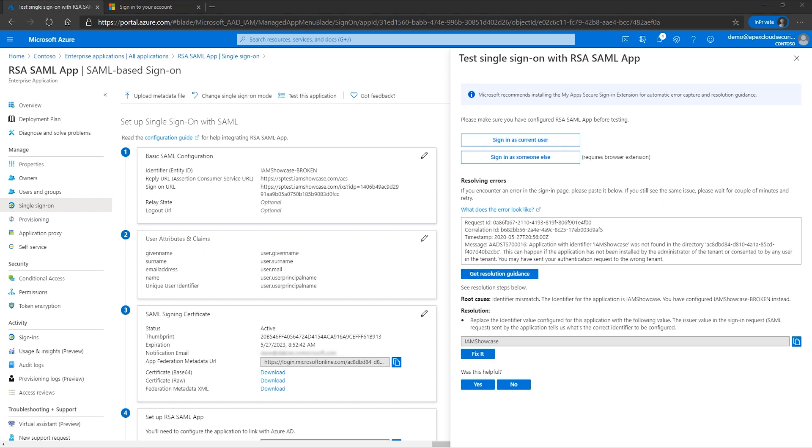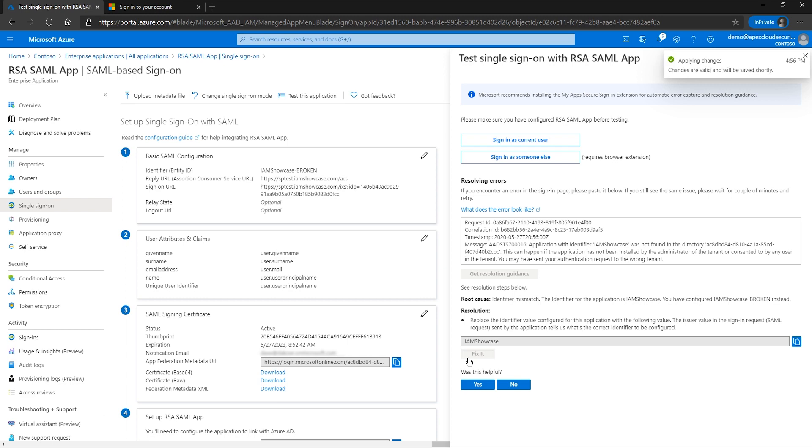The resolution proposed is replace the identifier value configured for this application with the following value. The issuer value in the sign-in request, SAML request, sent by the application tells us what's the correct identifier to be configured. The fix it button allows us to fix the identifier quickly.